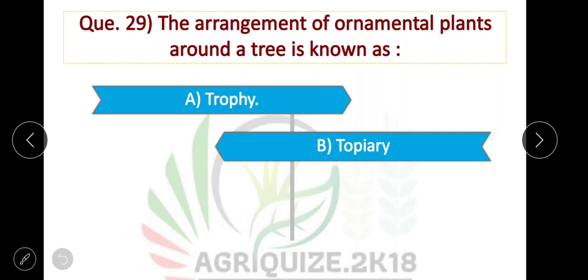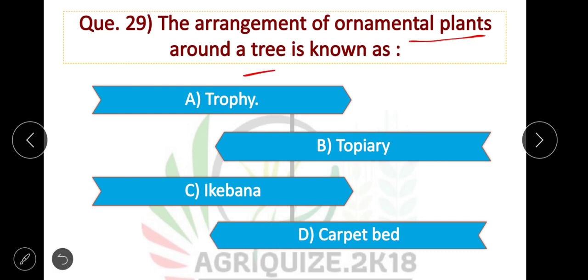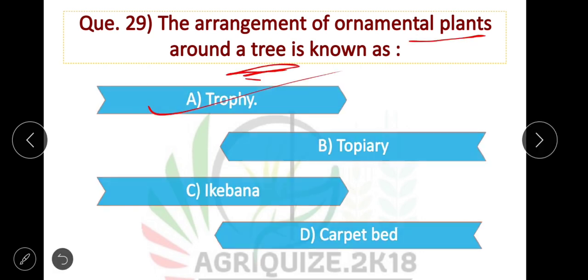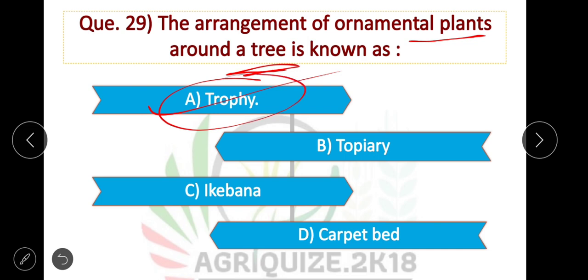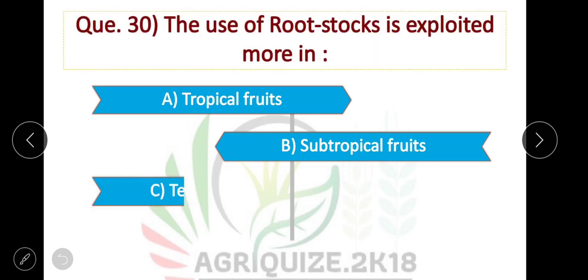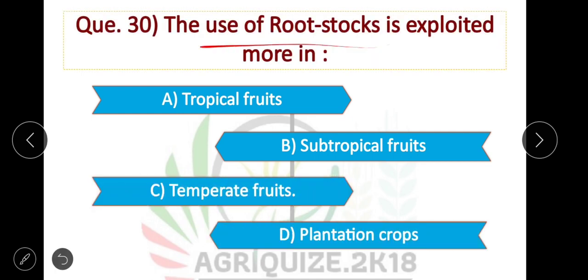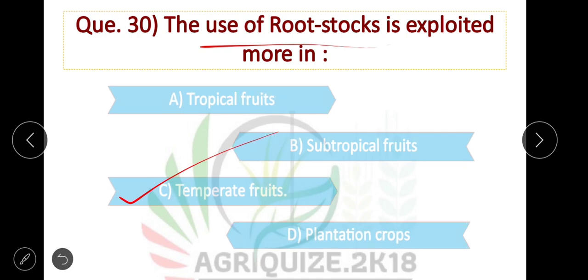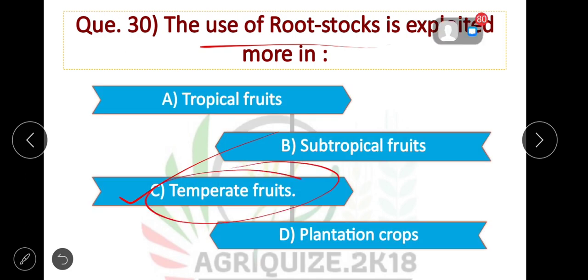The arrangement of ornamental plants around trees is known as topiary. The option is correct. The use of rootstock is exploited more in temperate fruits. Option C is correct.